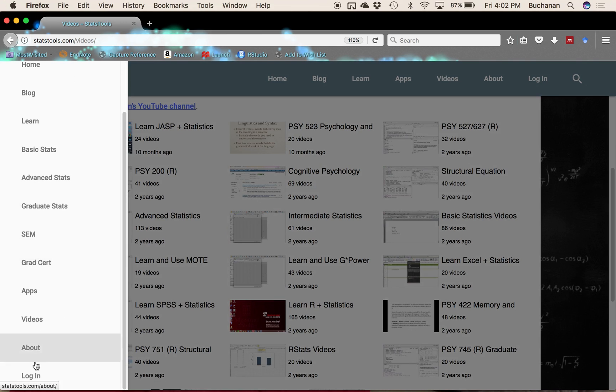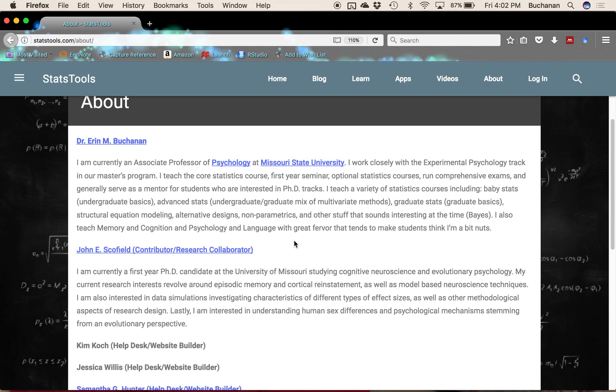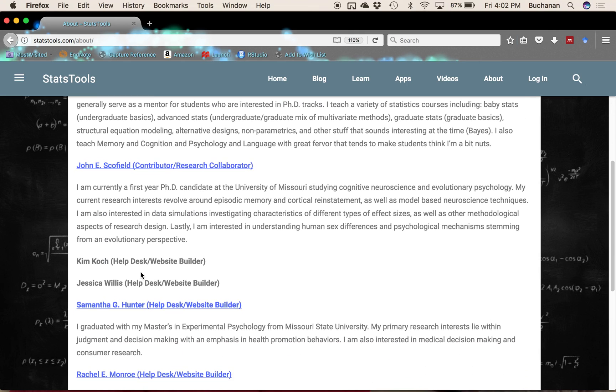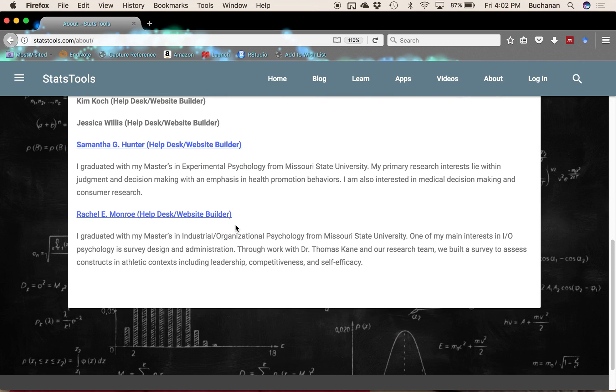And then if you want to learn a little bit about us, you can click on the About page. Learn a little bit about me and myself, the graduate student who's going to be blogging with me, and some of the graduate students who've helped make this site happen.